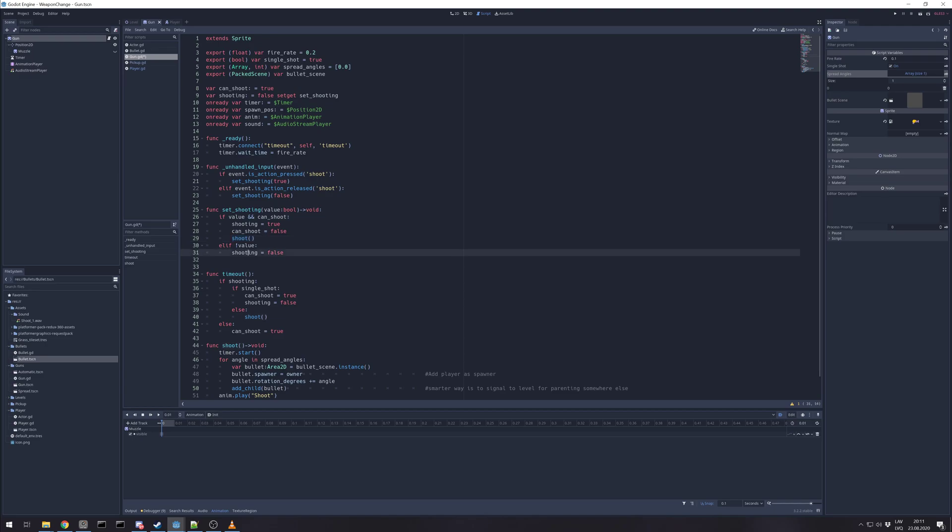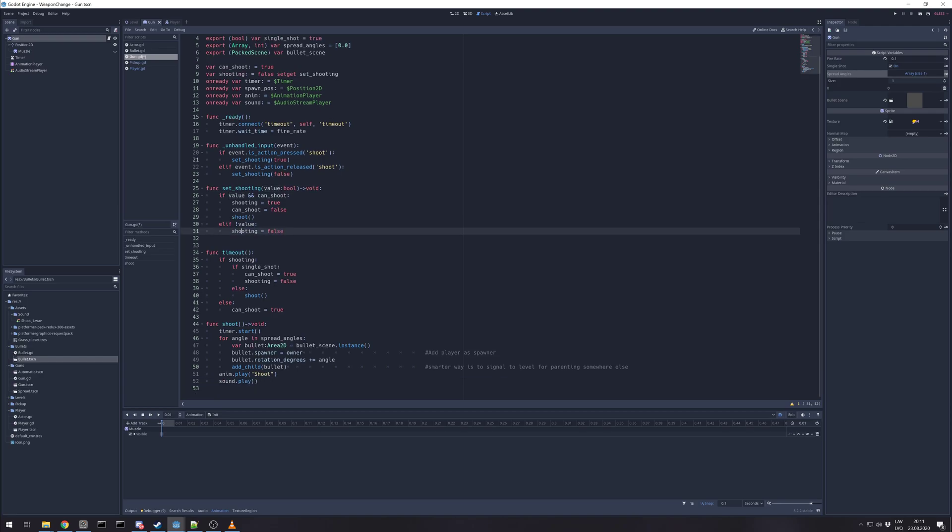As you see, if we're setting false, then we just set shooting as false.